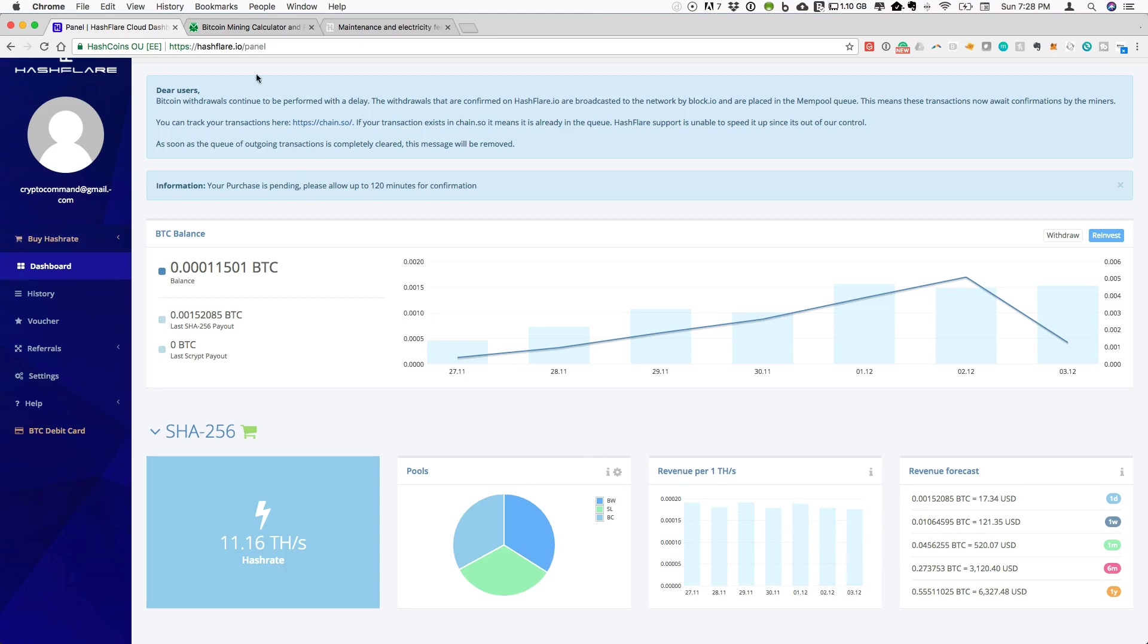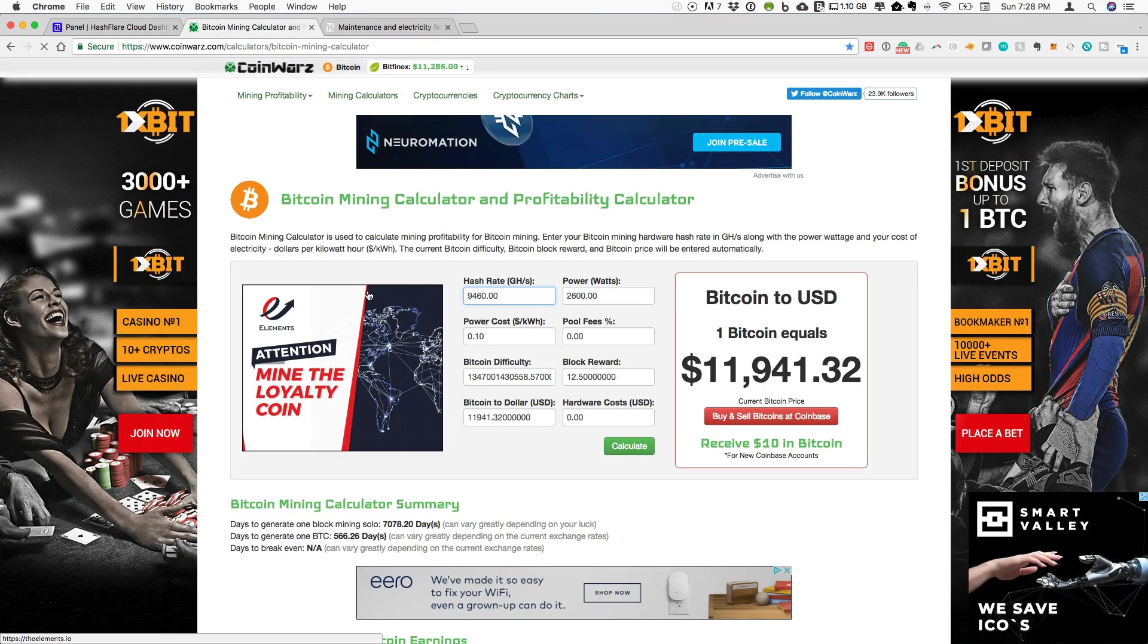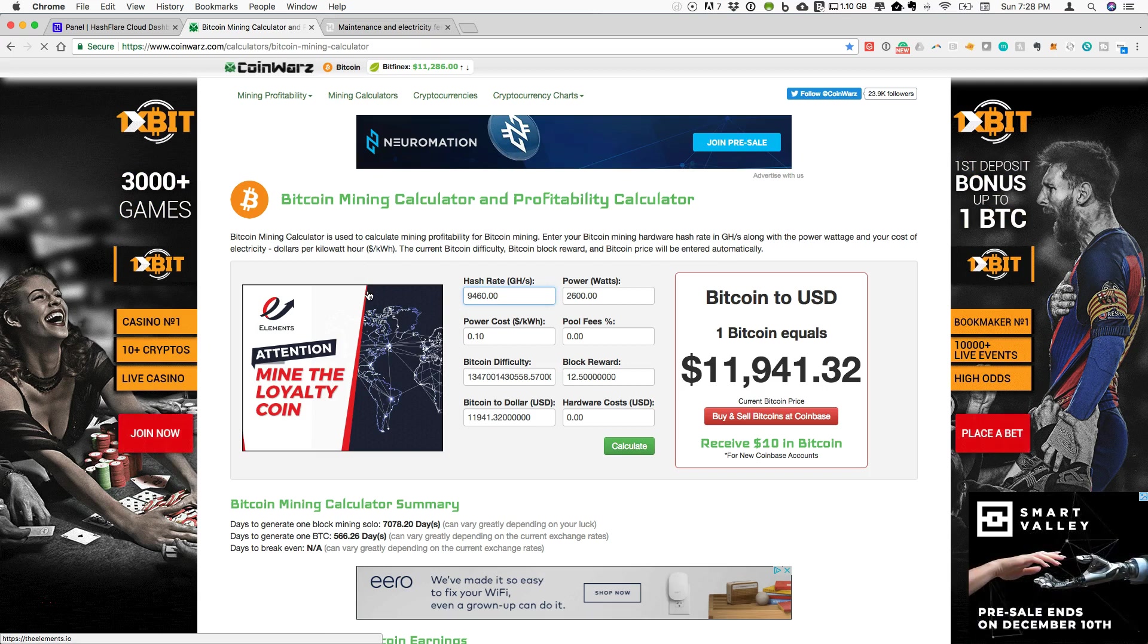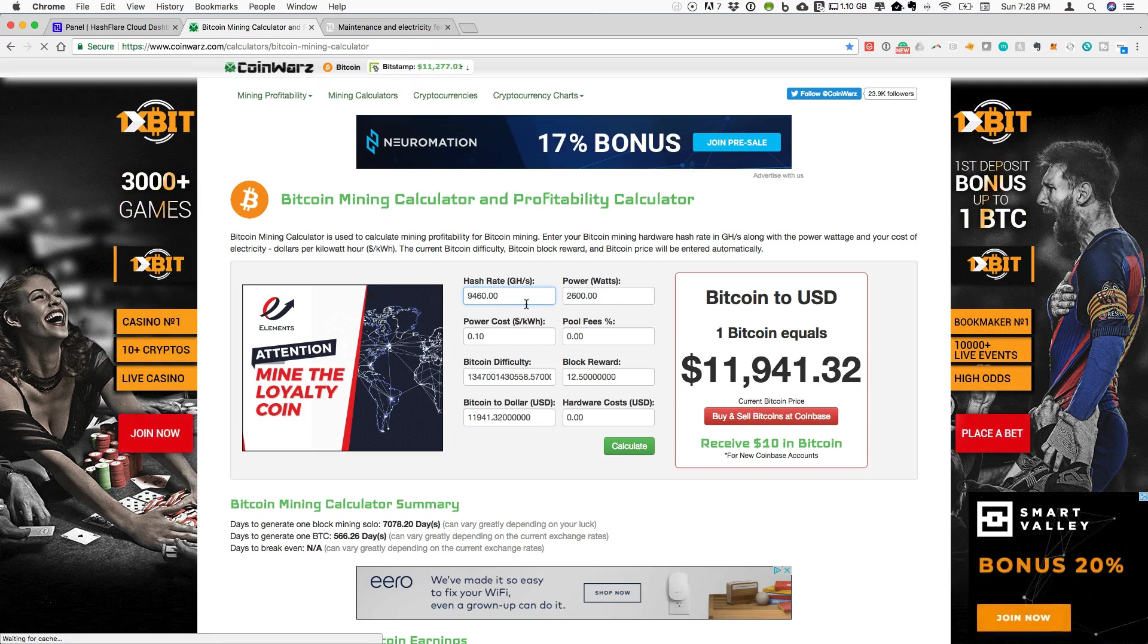If you're really interested in getting into Hashflare, it is important to actually consider what the profitability would look like. You should still use a mining calculator like you would find on Coin Warz.